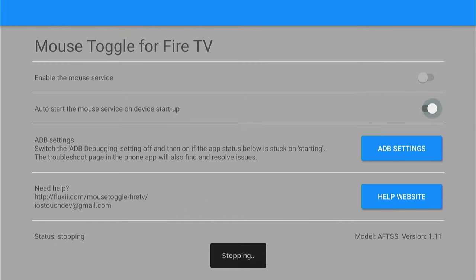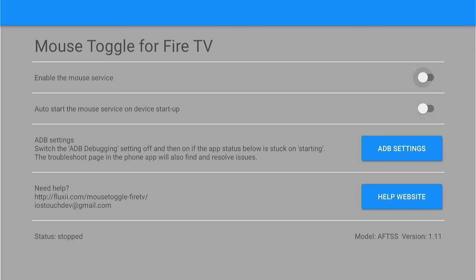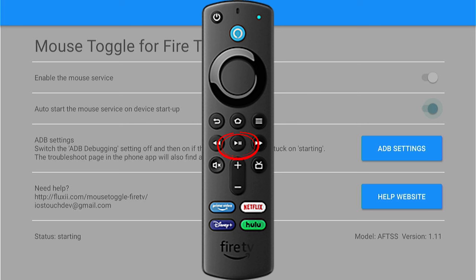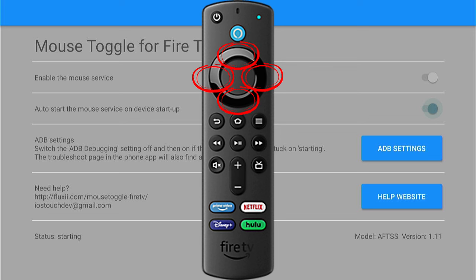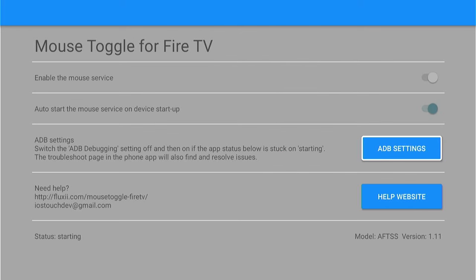Now here is the Mouse Toggle for Fire TV. You can enable the mouse services at the very top, and auto-start the mouse services on device startup — choose whichever options you want on. There are also ADB Settings and a Need Help page. To switch between the regular remote and mouse modes, press the Play/Pause button two times quickly. The up, down, left, and right buttons move the mouse pointer around the screen. The Select button in the middle acts as a mouse click. The Menu button is scroll wheel up, and Fast Forward is scroll wheel down. This should help you navigate third-party apps much easier.